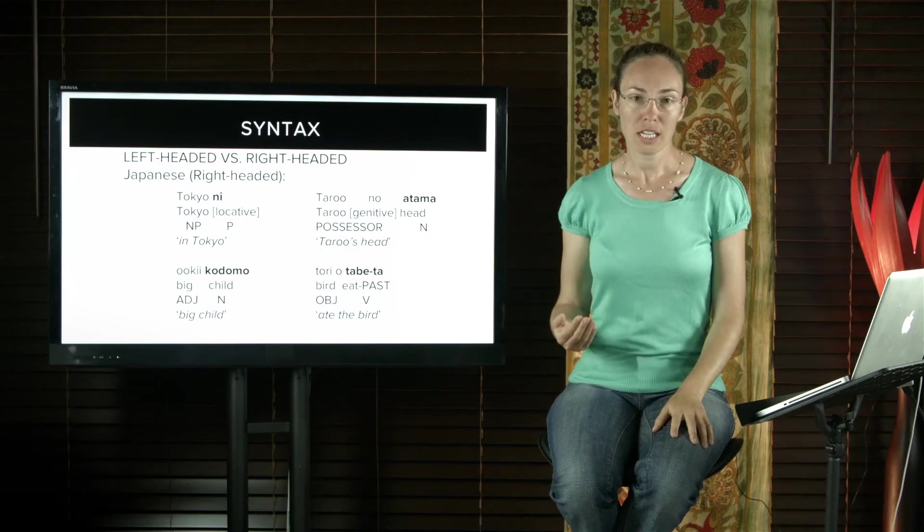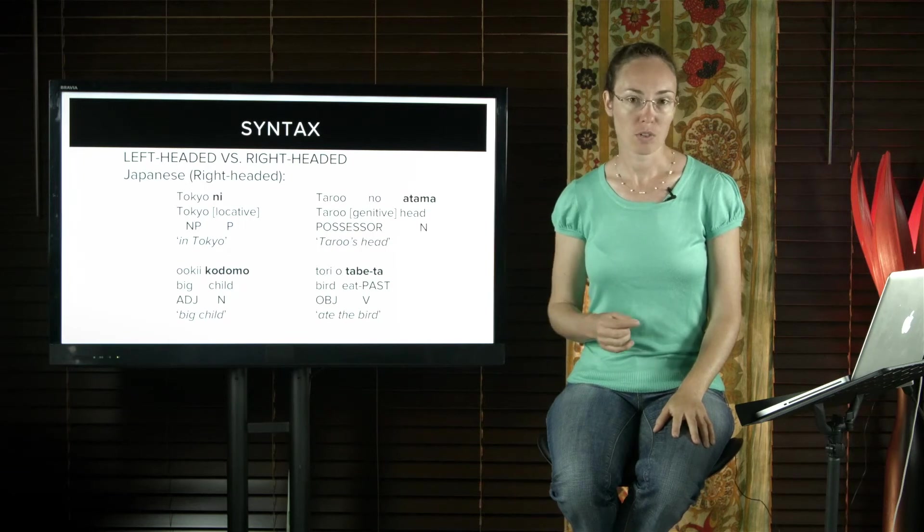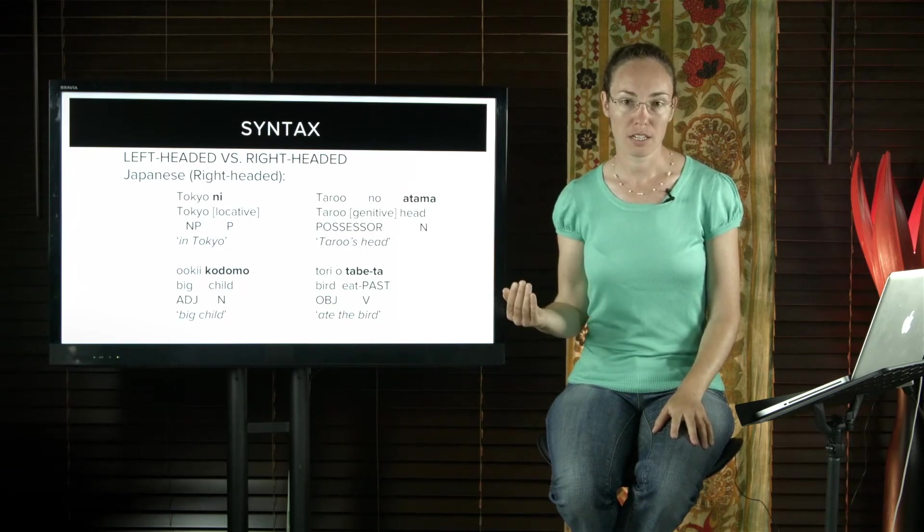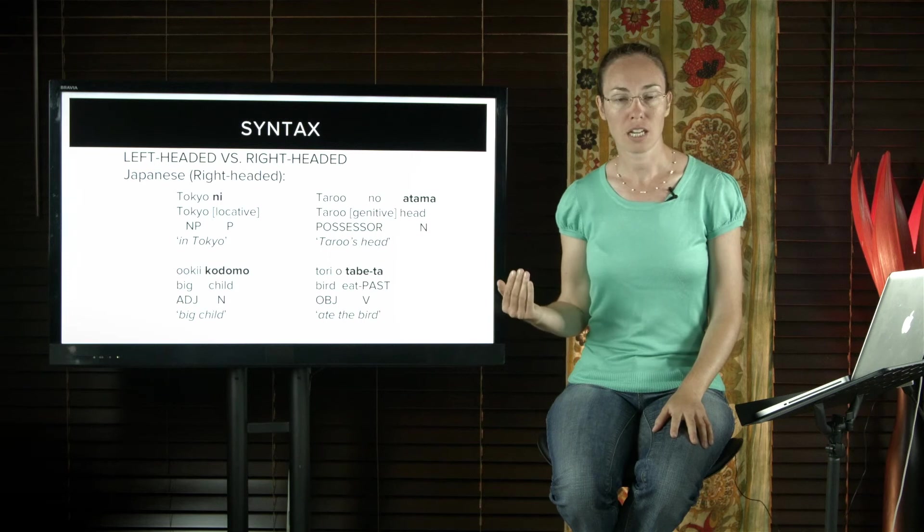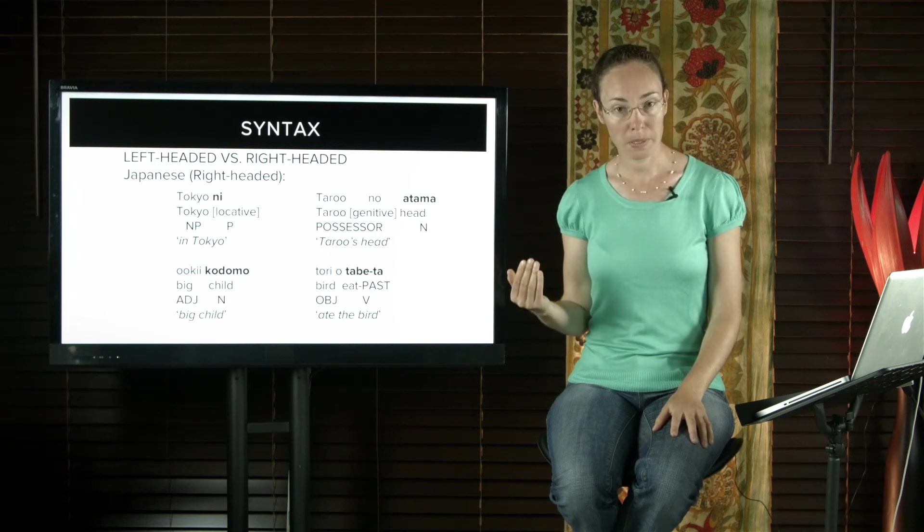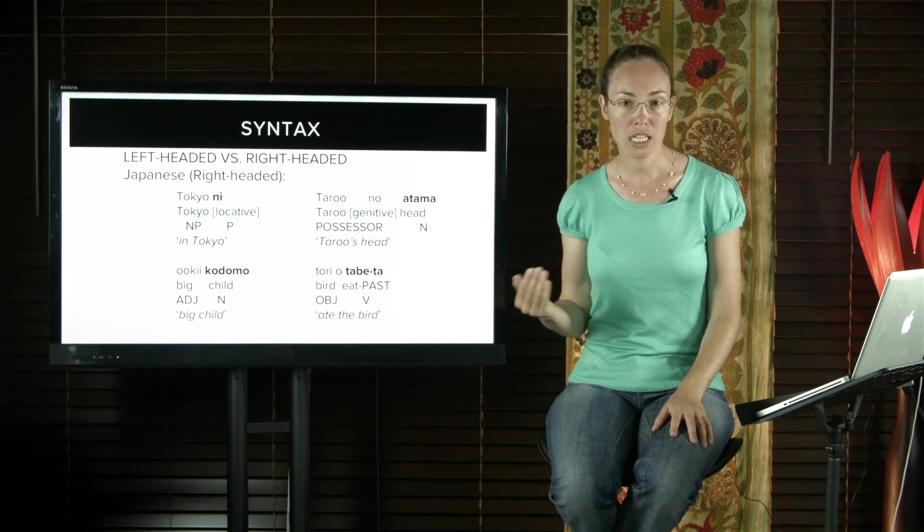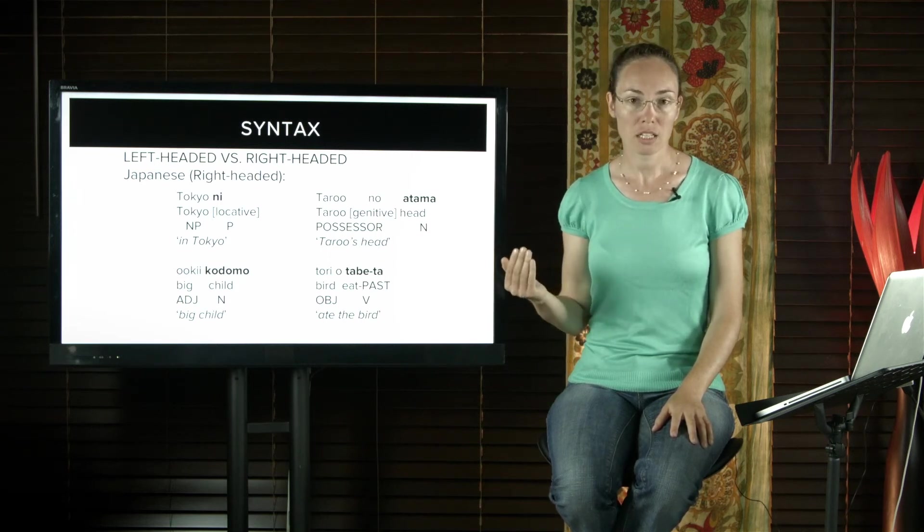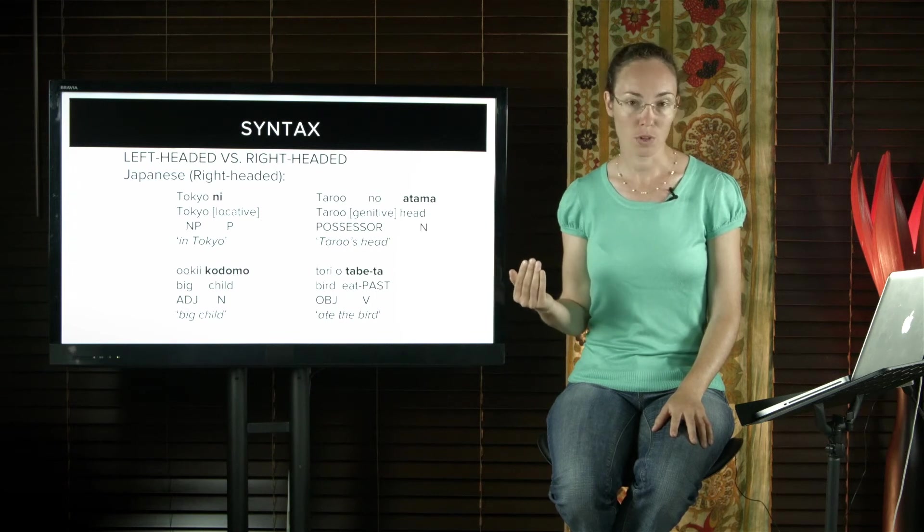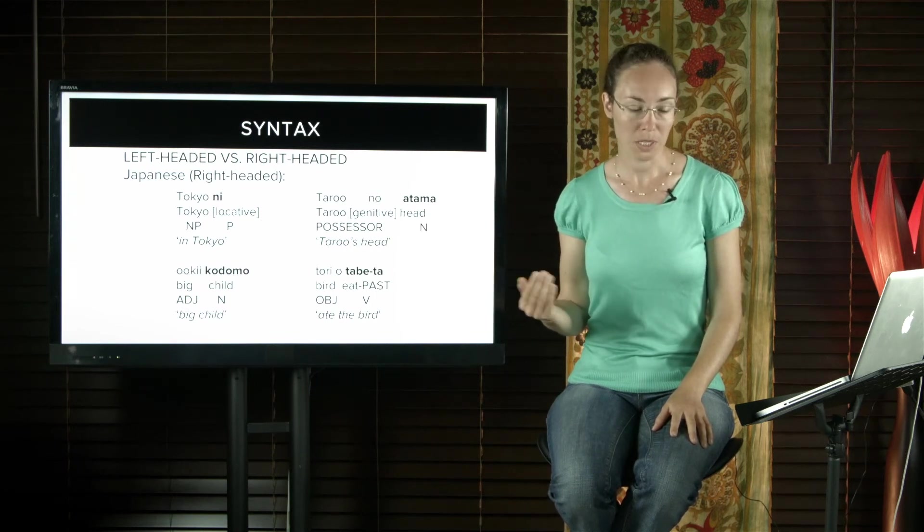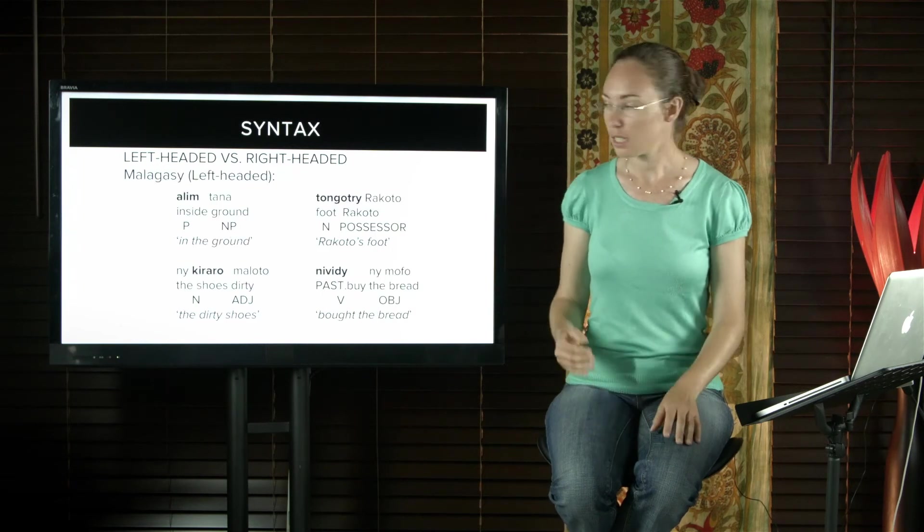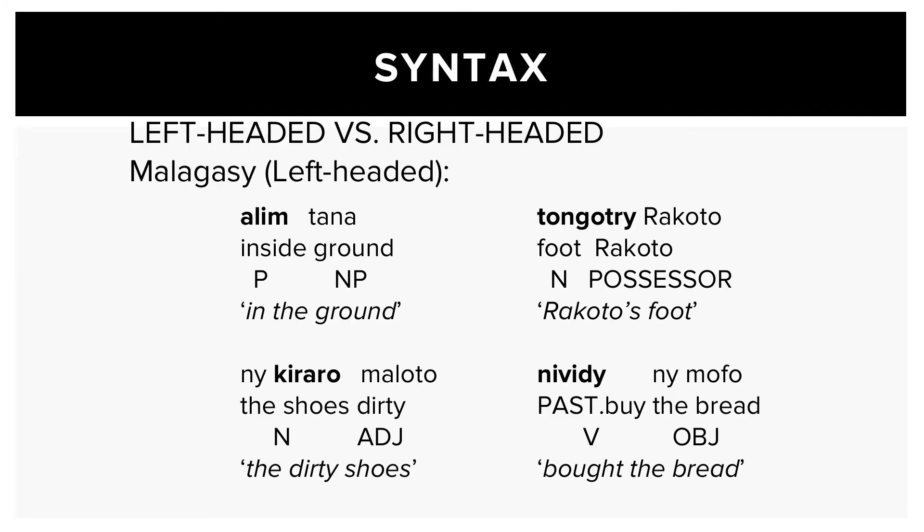The Malagasy language, an Austronesian language from Madagascar, is left-headed. This means that their heads come before their dependents. So prepositions come before their noun phrase, nouns come before their adjectives and before their possessors, and verbs come before their objects. You can see this here on this slide where the heads are in bold.